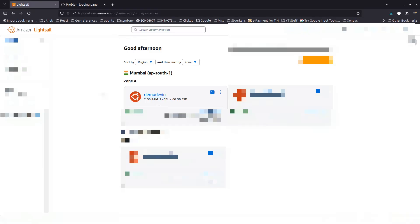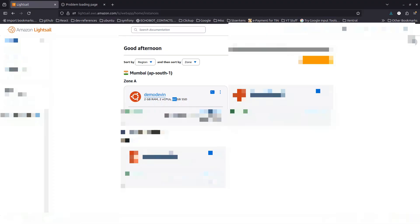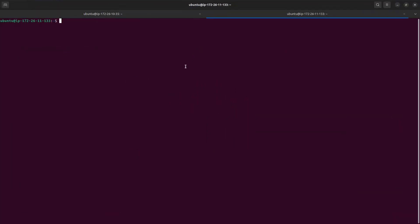This is a very basic LightSail instance I have created — 2 GB RAM, 2 CPU, and 60 GB SSD. I have already mapped a domain on this; it's called demo.app. So let's go ahead and get started by installing Docker.